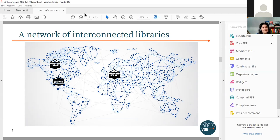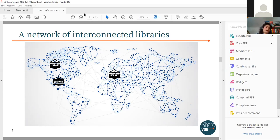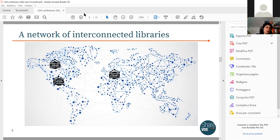End users navigating through the ShareVDE portal are presented with data coming from several libraries that are reconciled so users can navigate through connected resources. The infrastructure underlying the portal is the cluster knowledge base — the clusters of entities generated from the conversion from MARC to linked data — and the platform itself is of course based on the linked data infrastructure.